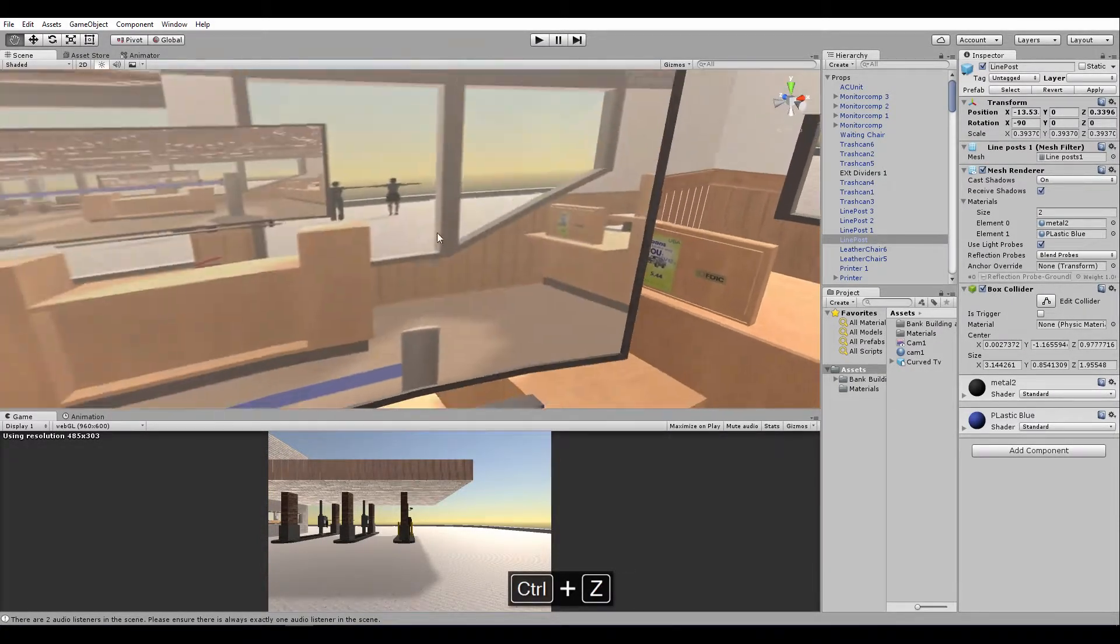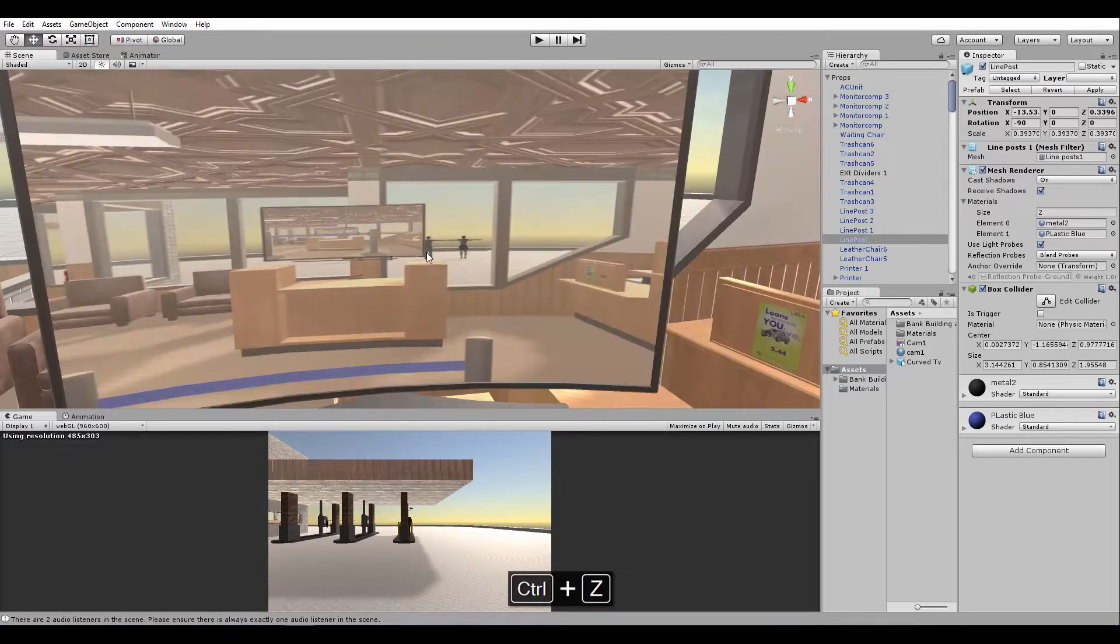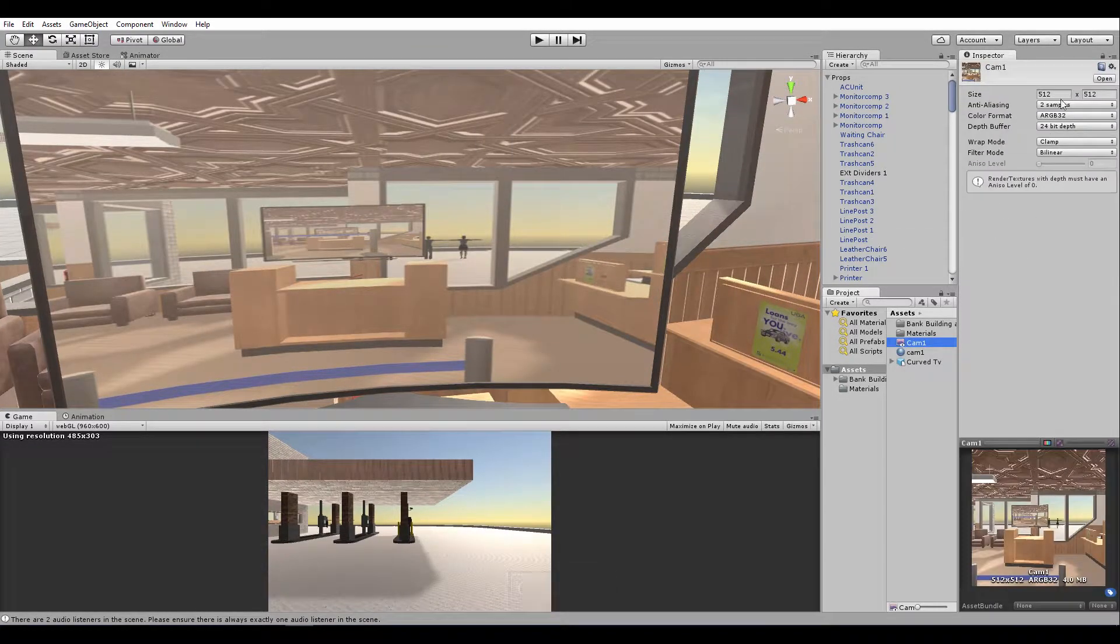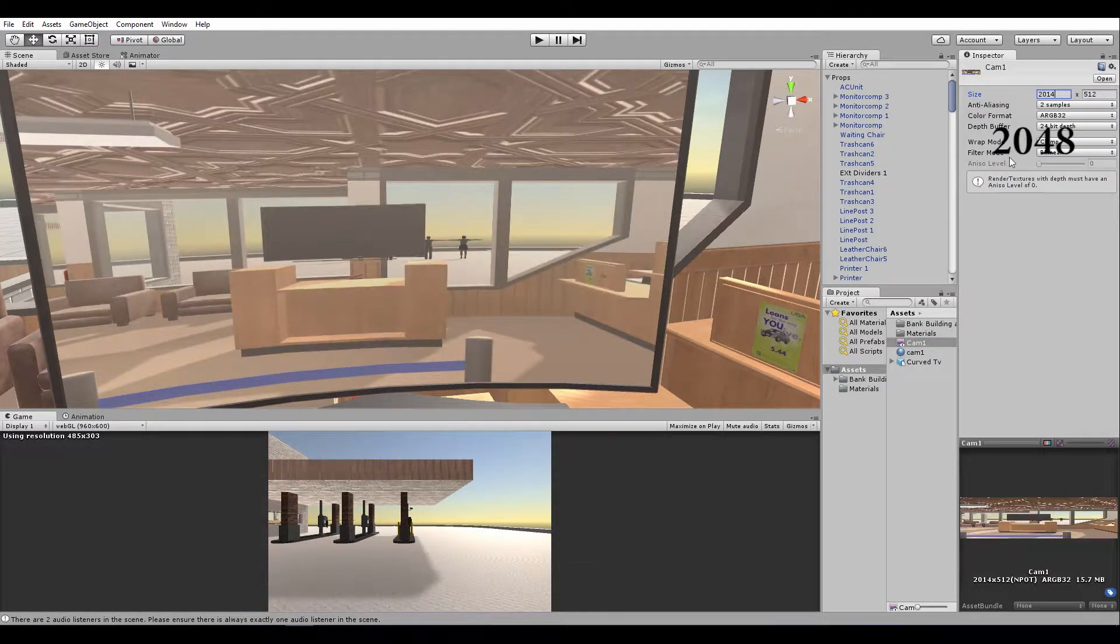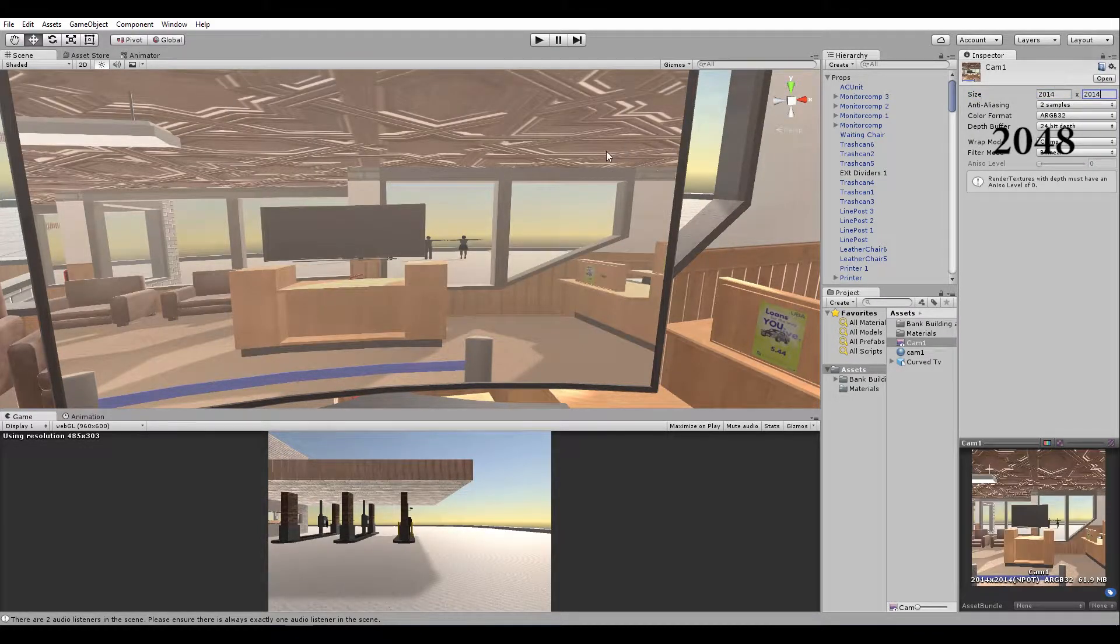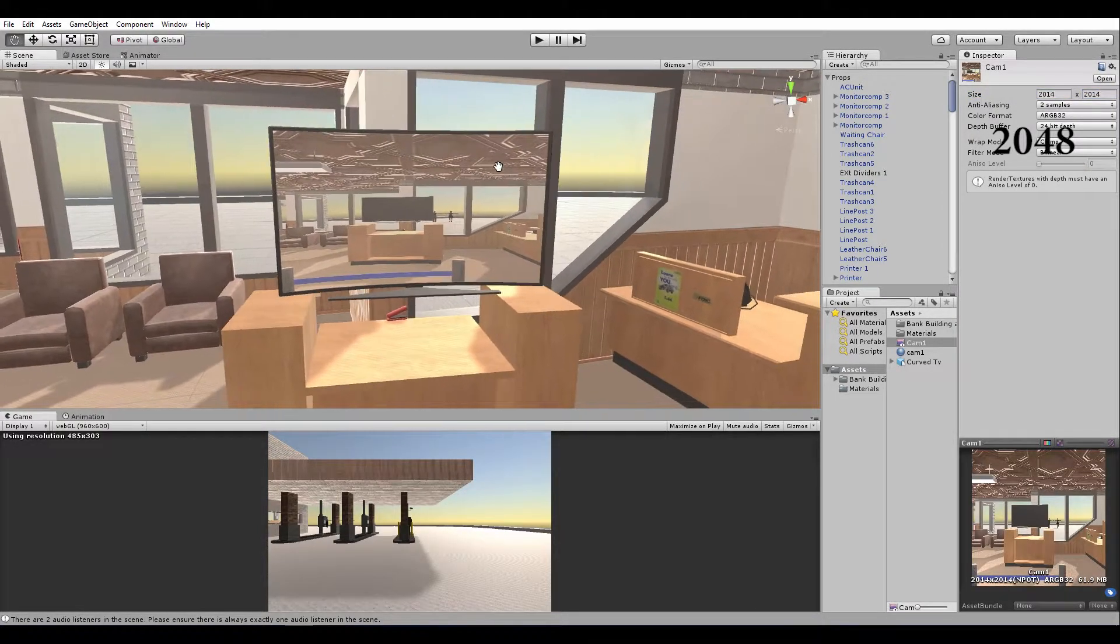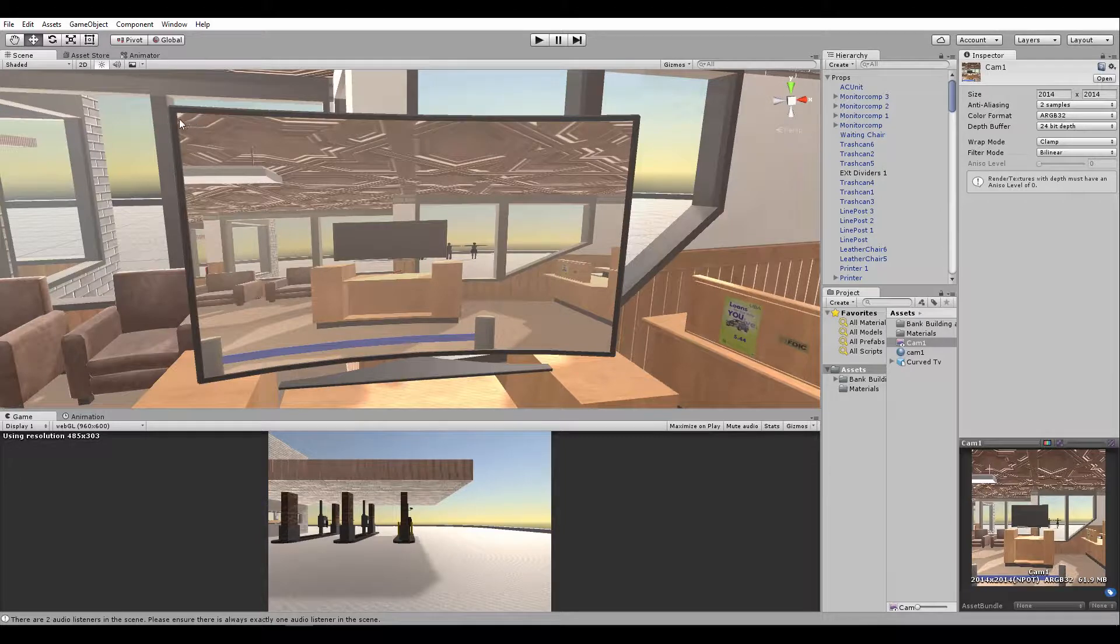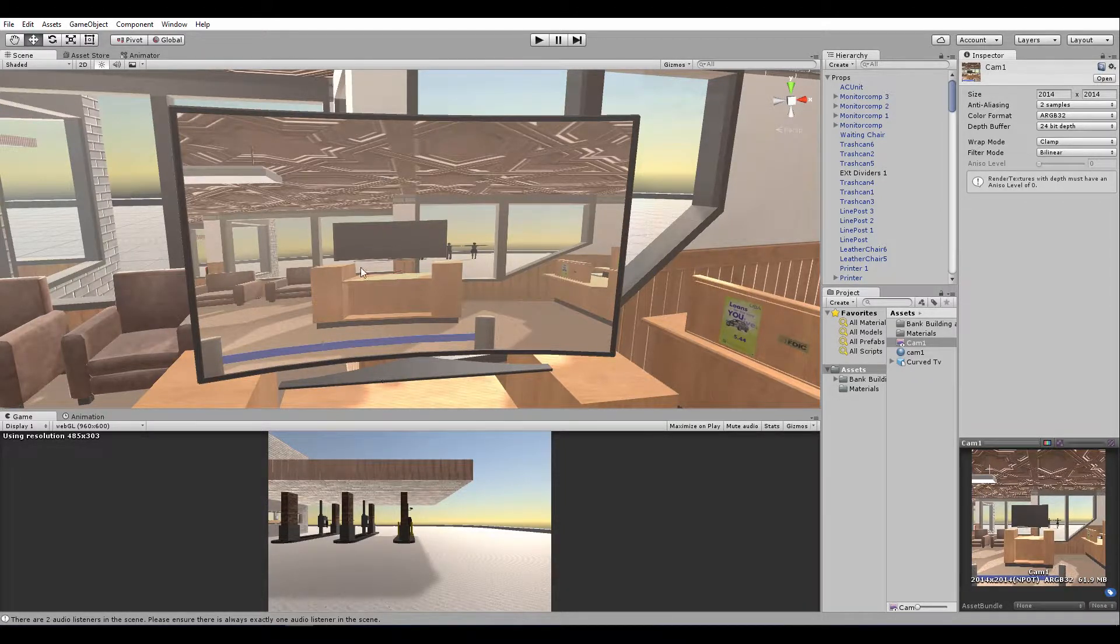And it looks a bit pixelated, so you could always change this maybe 2014 by 2014. You can always make it better. So we could see our textures properly placed.